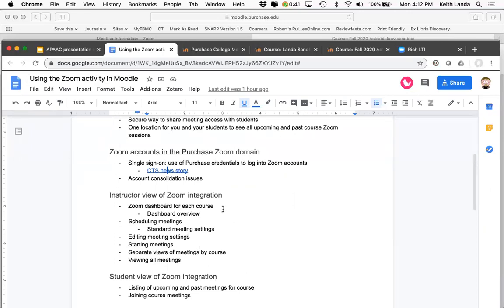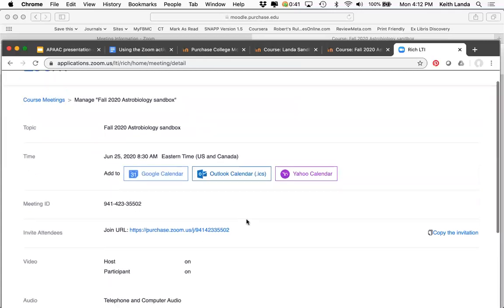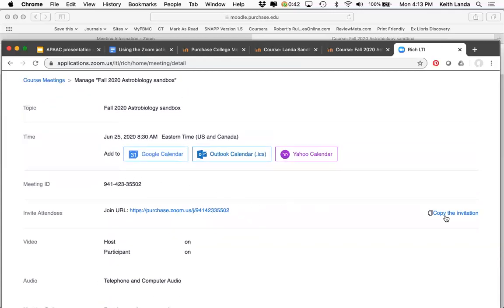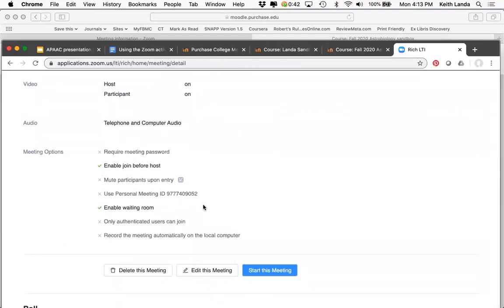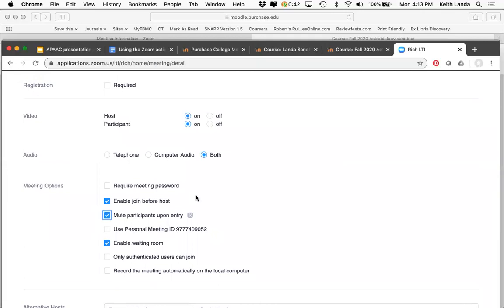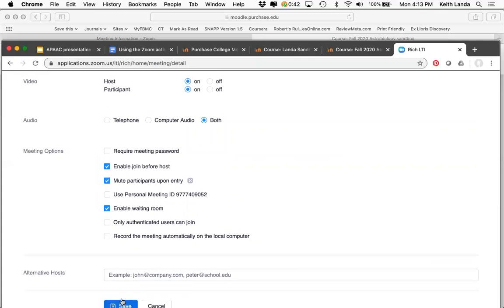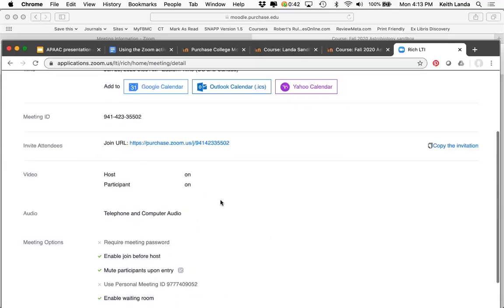If I wanted to edit any settings on a session — just as if I were logging into my Zoom account on the web — I click on the link, get information about that session. I could copy the invitation, but I don't need to share this link anymore because students access it a different way. I click 'edit this meeting' — maybe I want to mute students when they come in — click save, and those settings are changed.